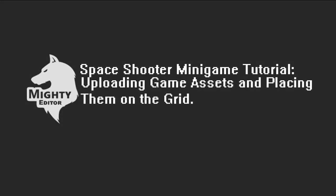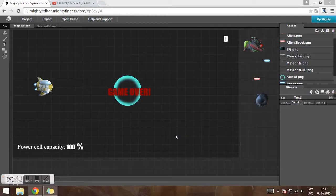Hi, in this tutorial I'm going to talk about uploading game assets and placing them on the grid. I'm also going to talk about object settings and physics and how to create text objects.